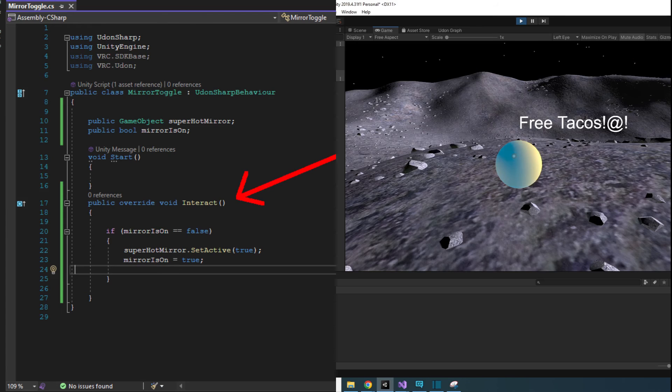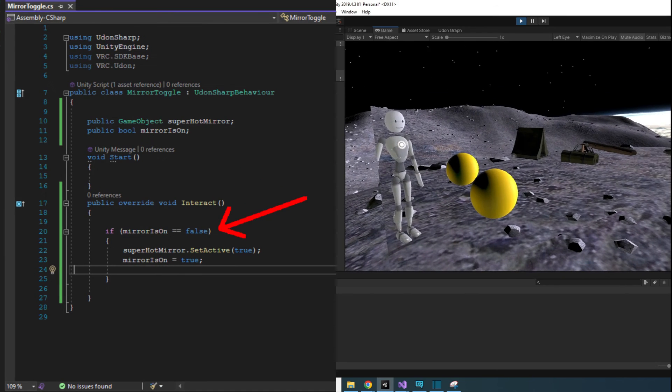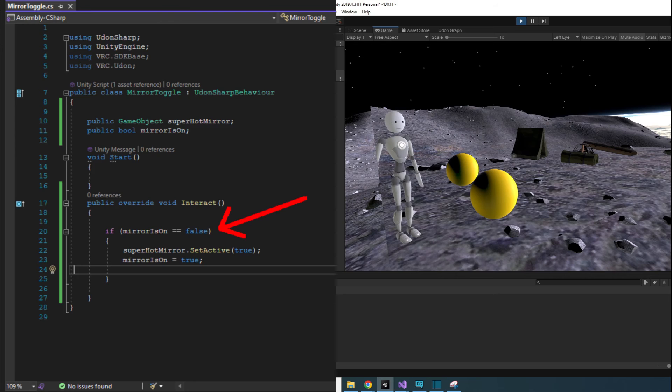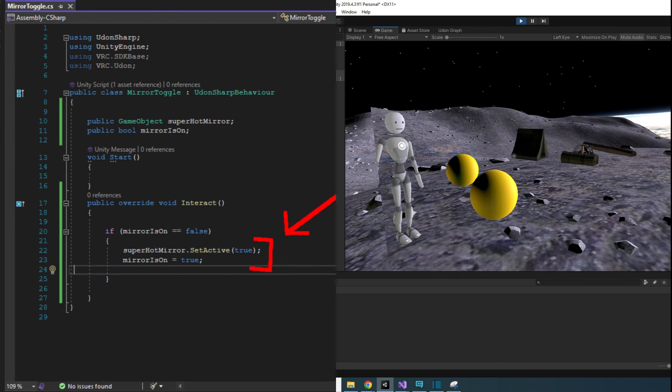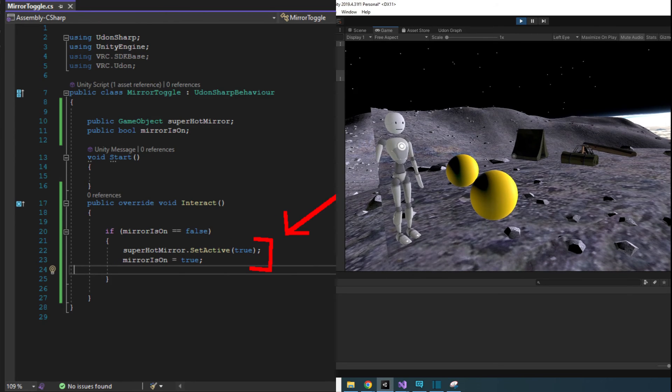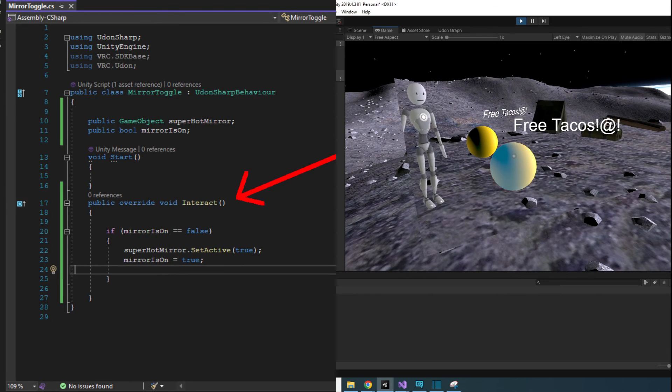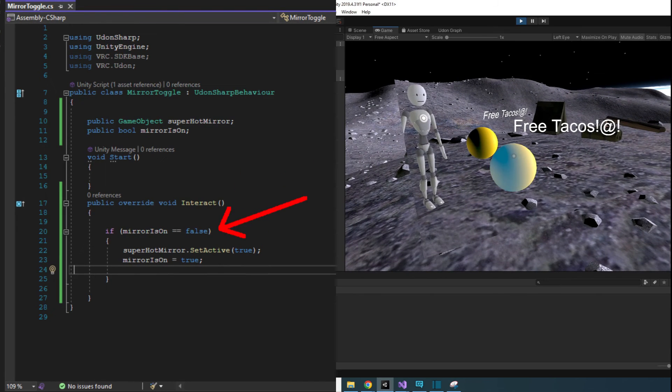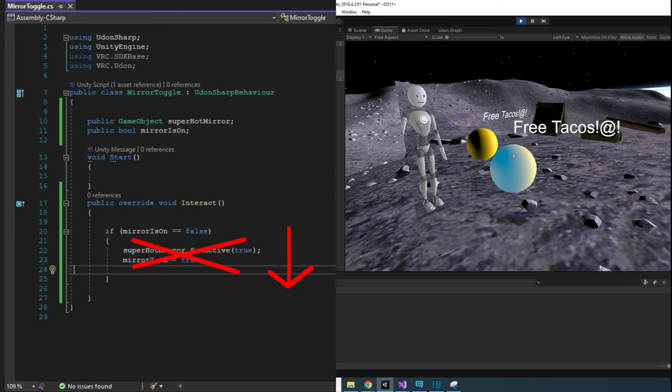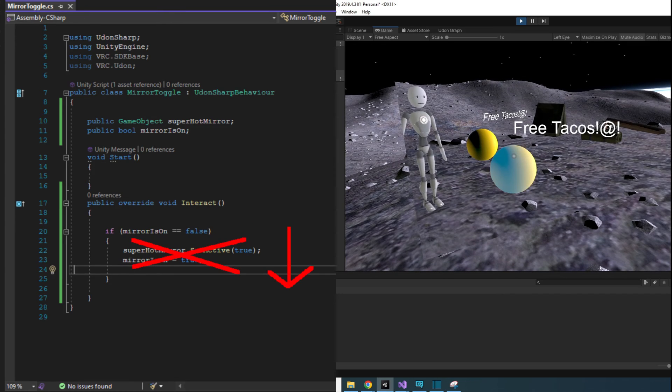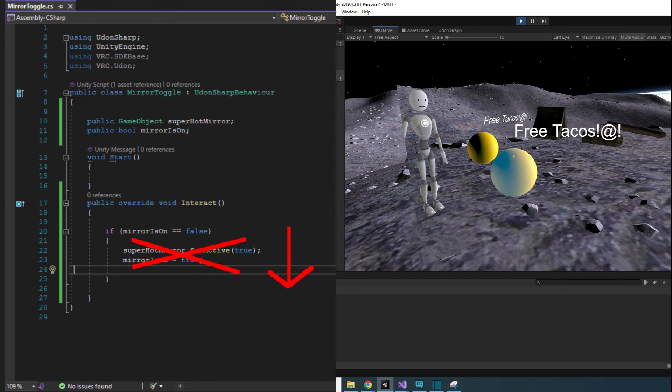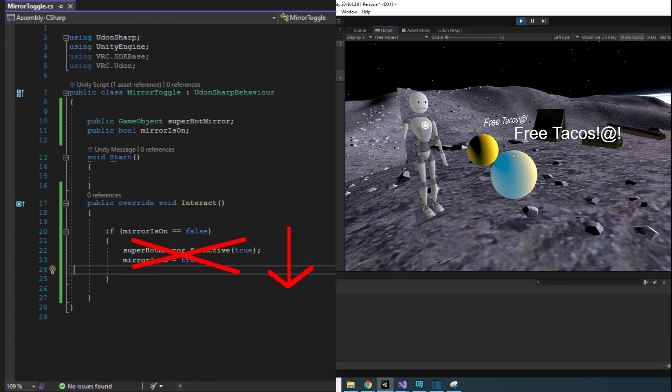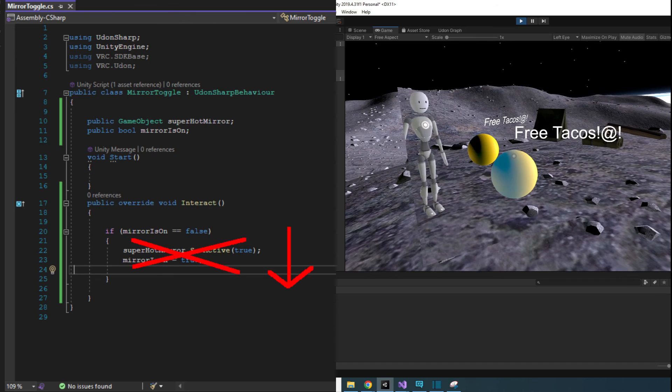When we click the sphere, the if statement checks to see if mirror is on is false. If it's false, then it will turn the mirror on, and then set is mirror on to true. Now when you go click the sphere a second time, the if statement will check again if mirror is on is false, and it will fail the check since we just set it to true. And the script will skip over the statements in the if brackets, and now we are stuck with the mirror still being on.